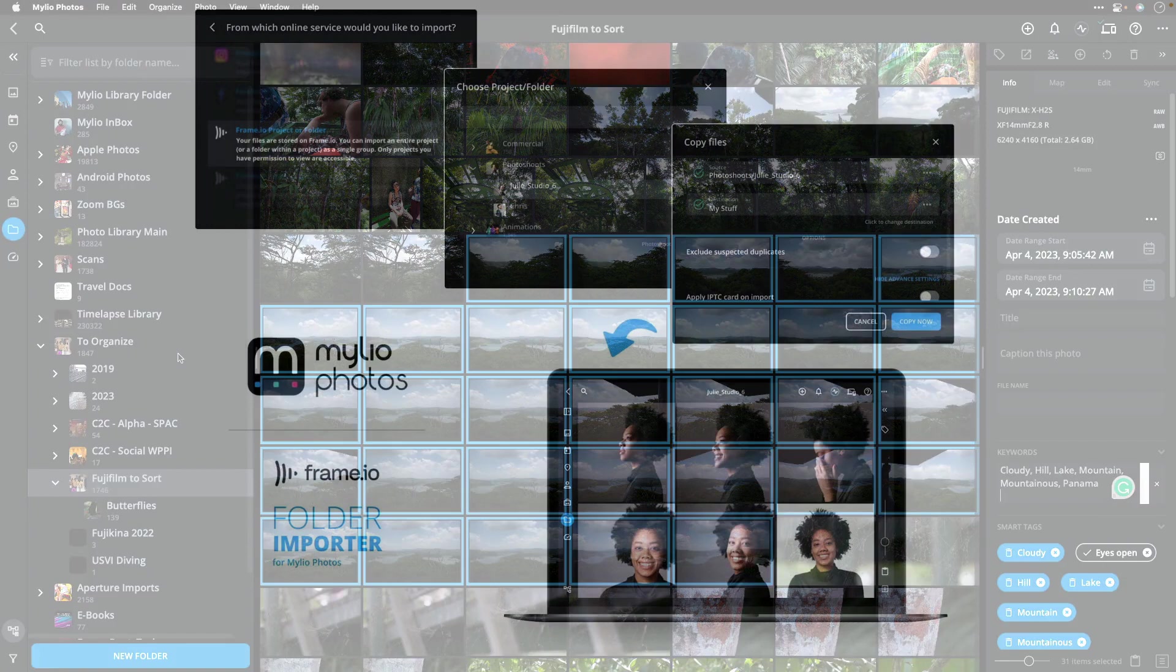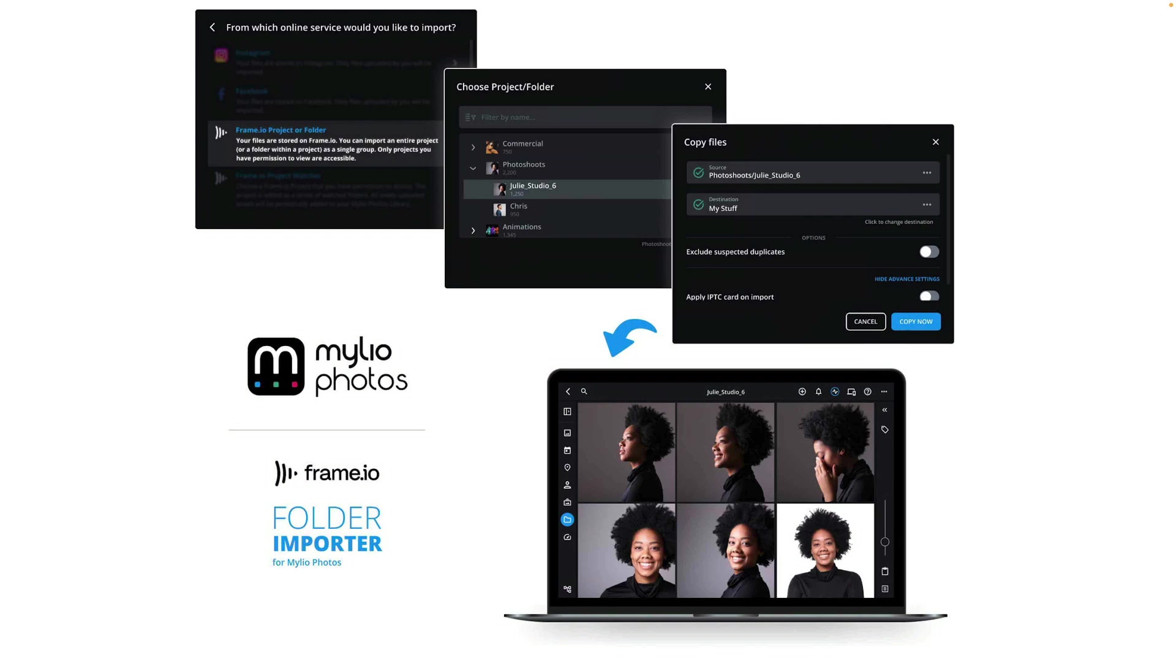Remember, with the folder importer, it's easy to browse all of your Frame.io projects, and choose specific folders to import, with advanced options for renaming, auto-organization of folders, excluding suspected duplicates, and adding keywords on import.